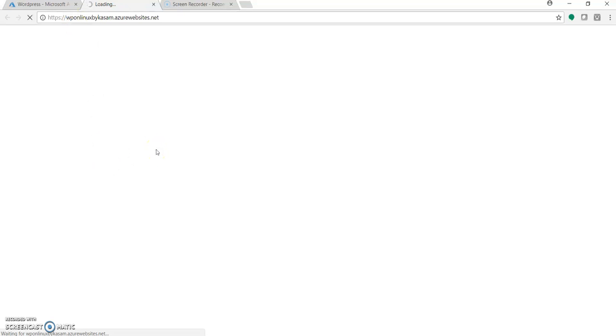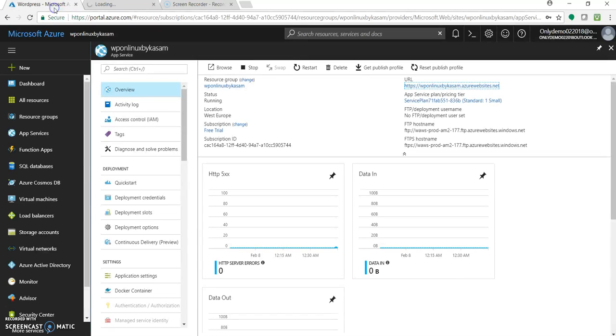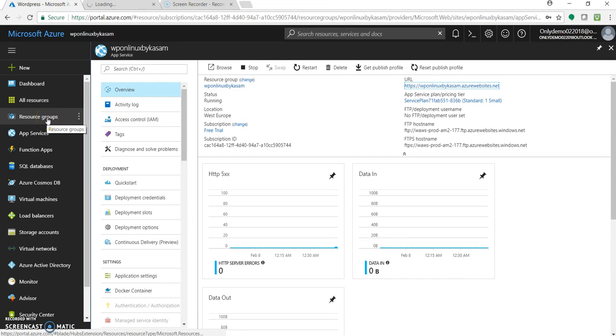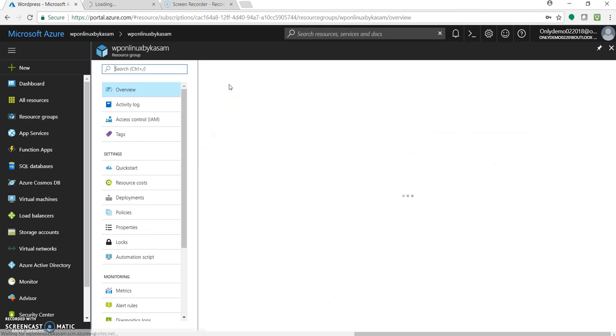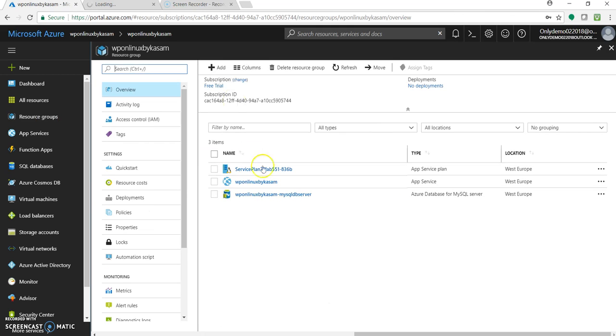It may take few seconds to get load. But you will not get a default template very much similar to the one which we created WordPress on Windows. Let's close. Meanwhile let's go here. Let's go to the resource group.